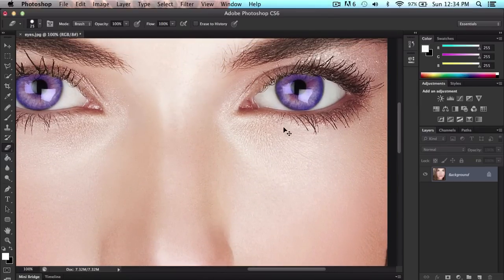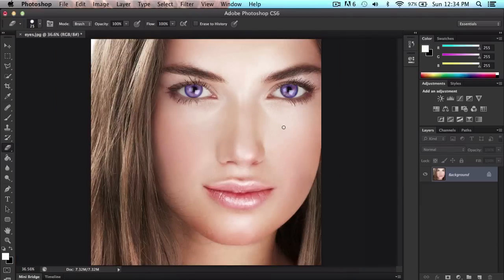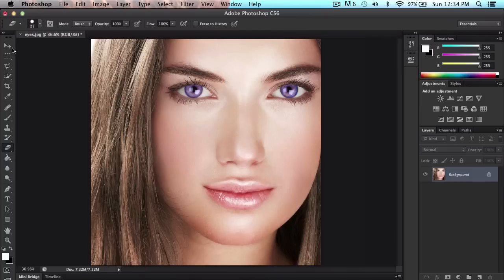This could work in Photoshop CS5, CS4, CS3, as long as you have the tools available. That is how you change someone's eye color in Photoshop.